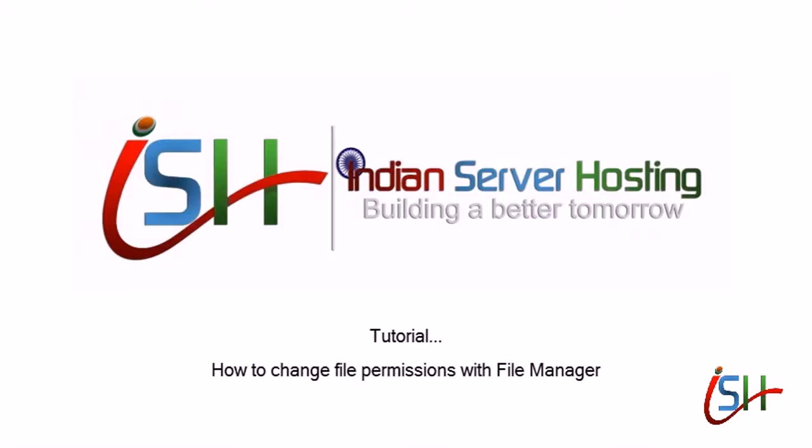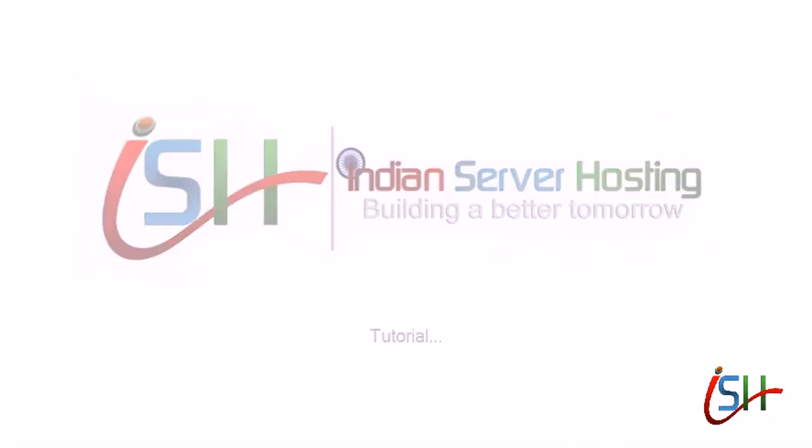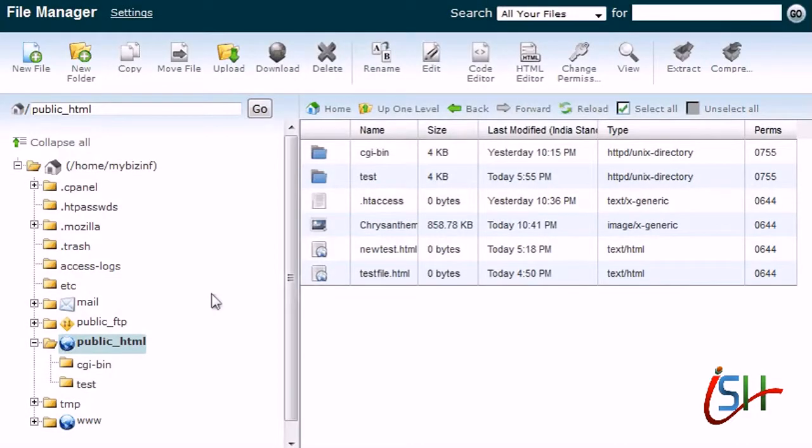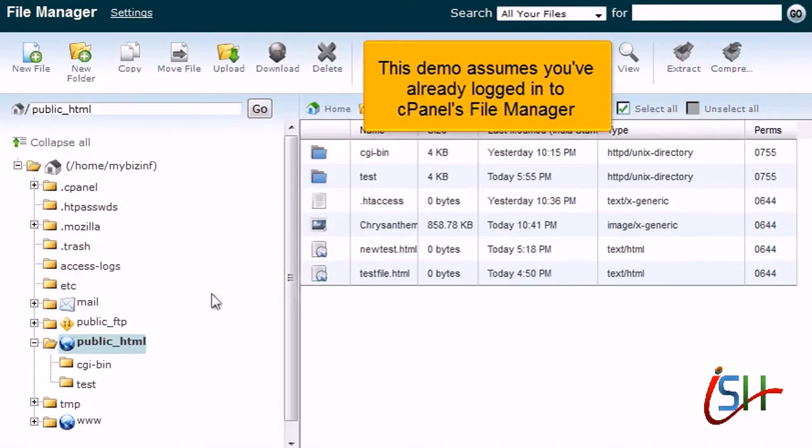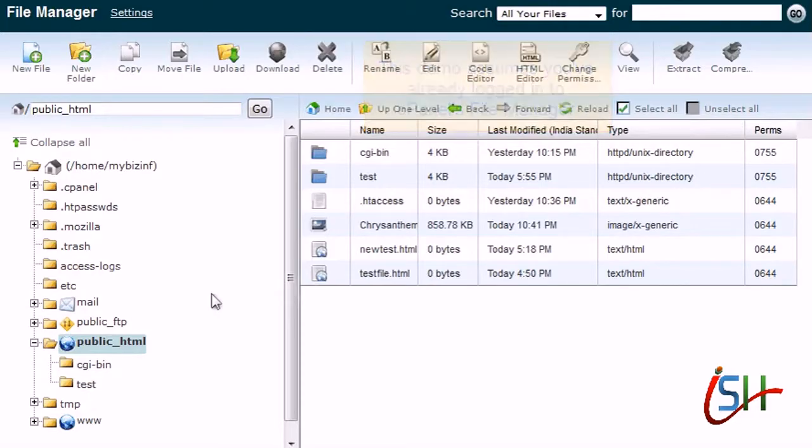How to Change File Permissions with File Manager. This demo assumes you've already logged in to cPanel's File Manager.